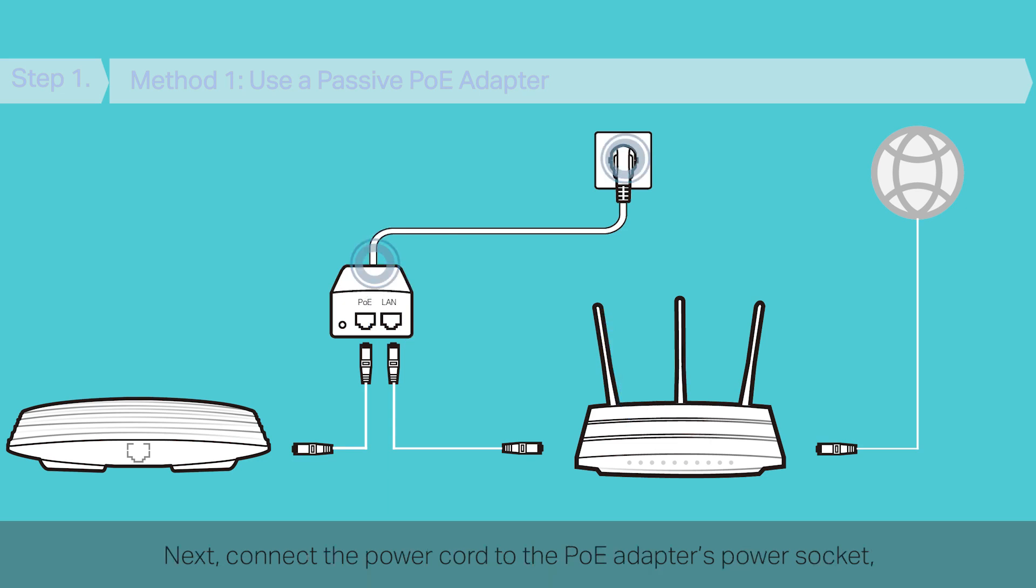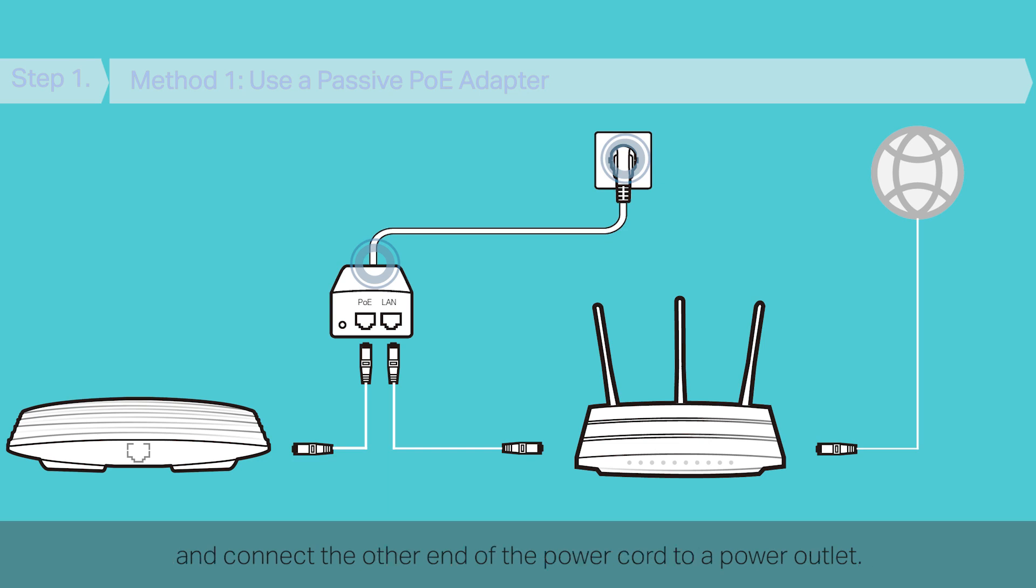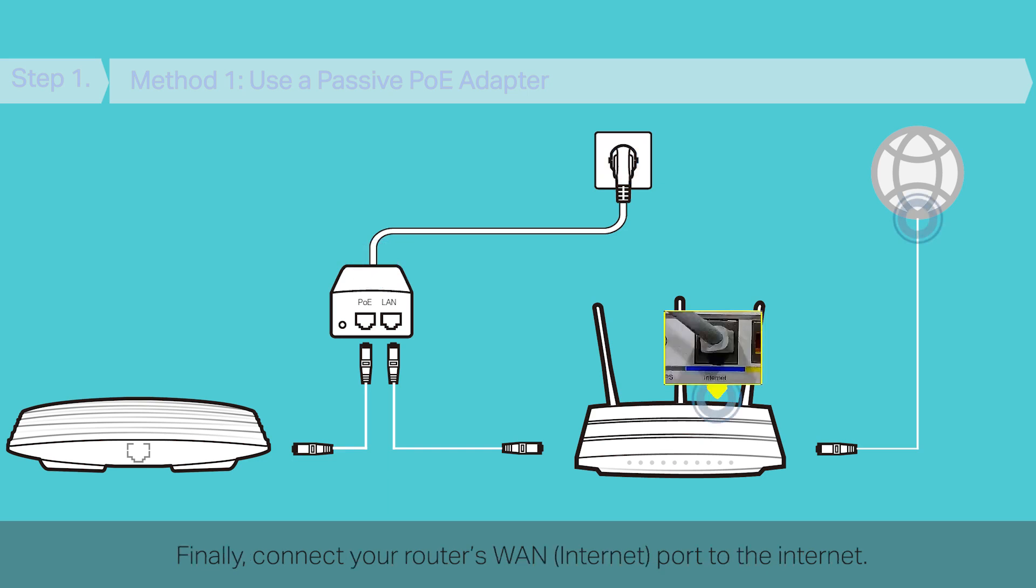Next, connect the power cord of the PoE adapter's power socket and connect the other end of the power cord to the power outlet. Finally, connect your router's WAN port to the Internet.